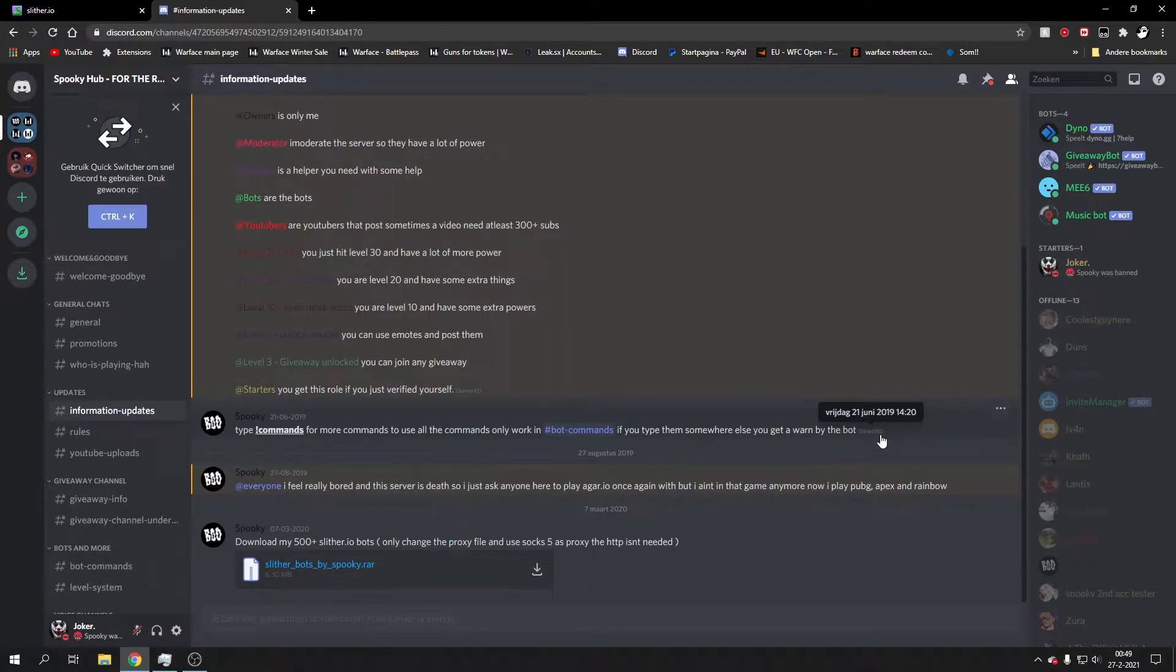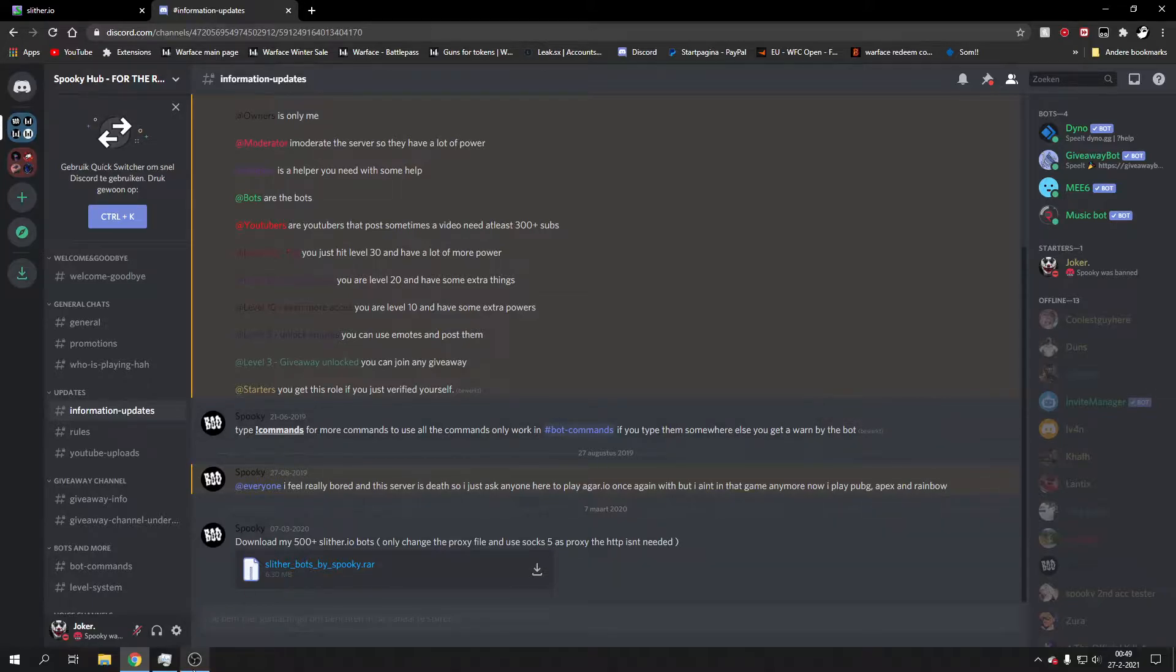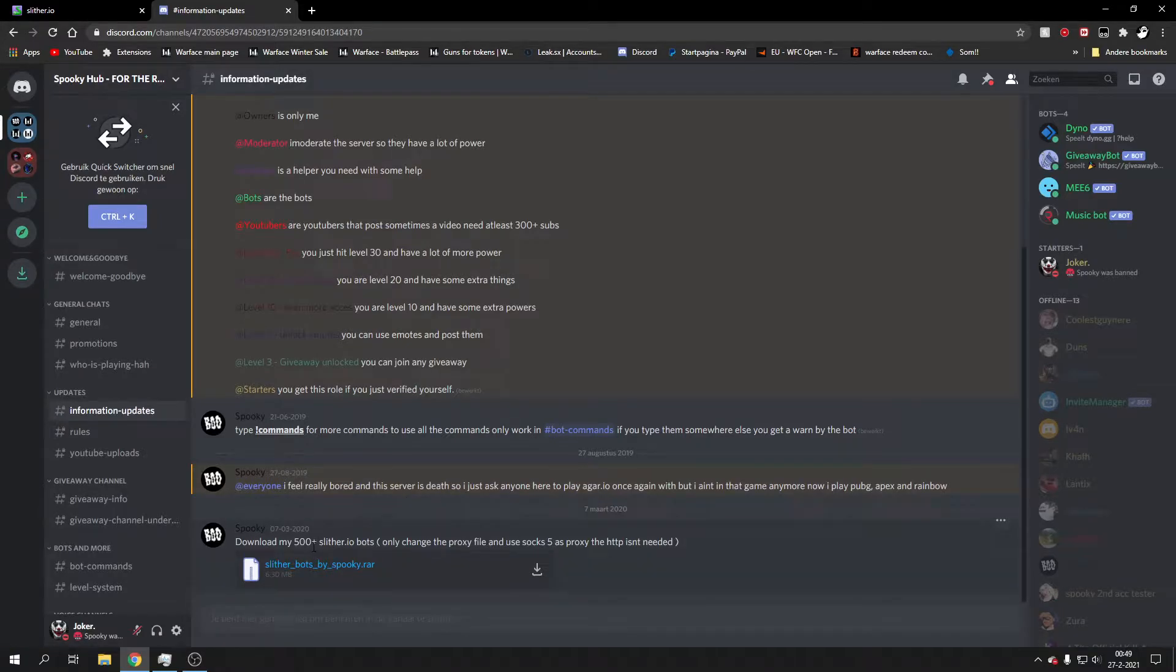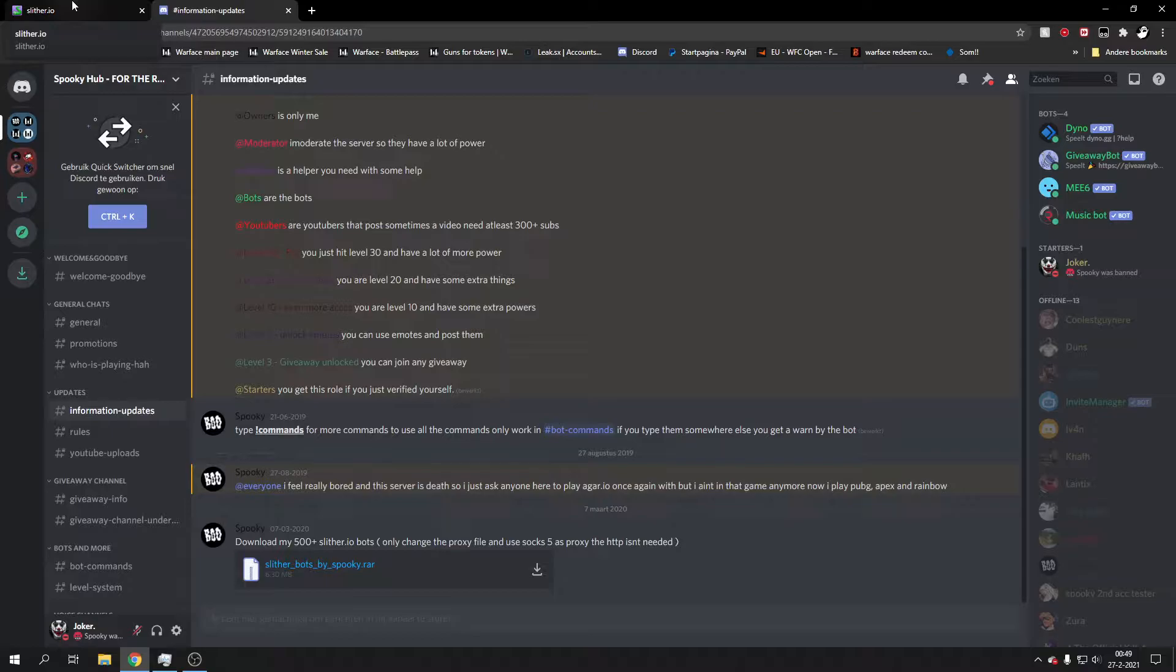What's up guys, welcome to this video. Today I want to show you something very simple. I have slither.io bots and I just want to teach you guys how it works.